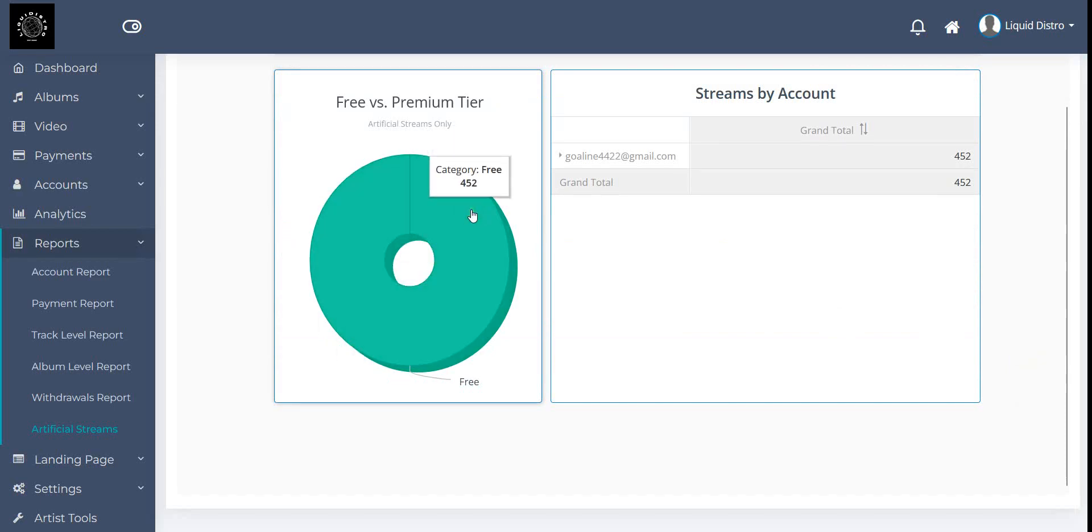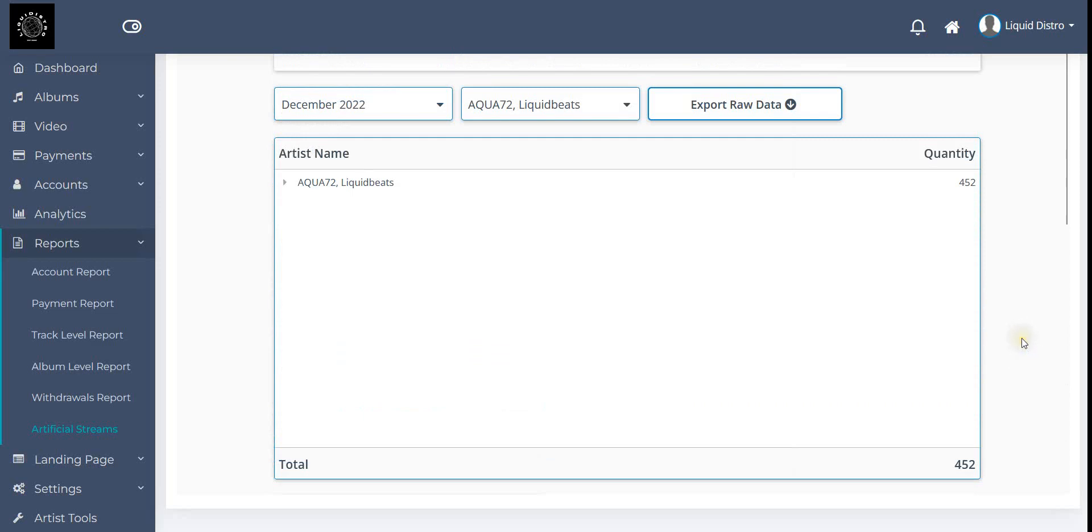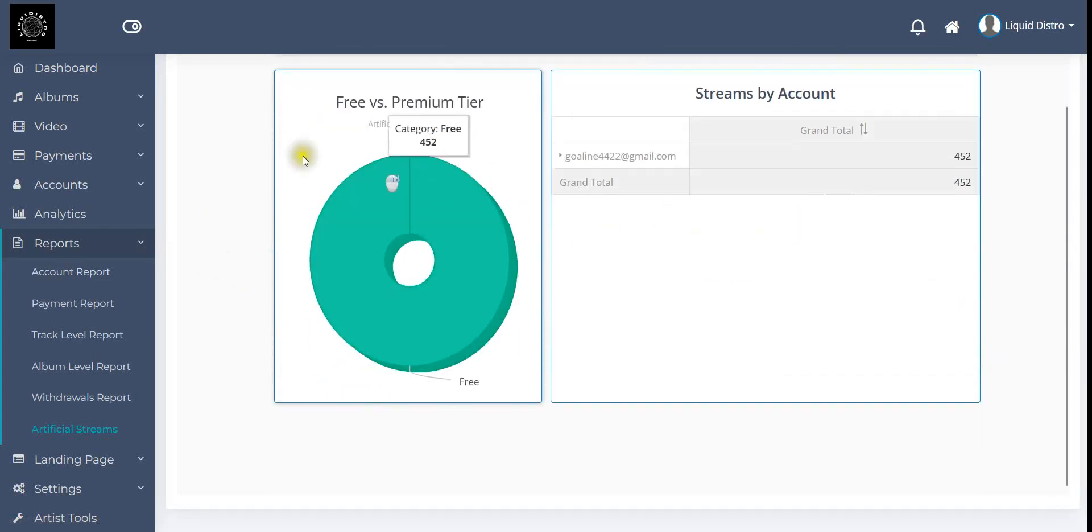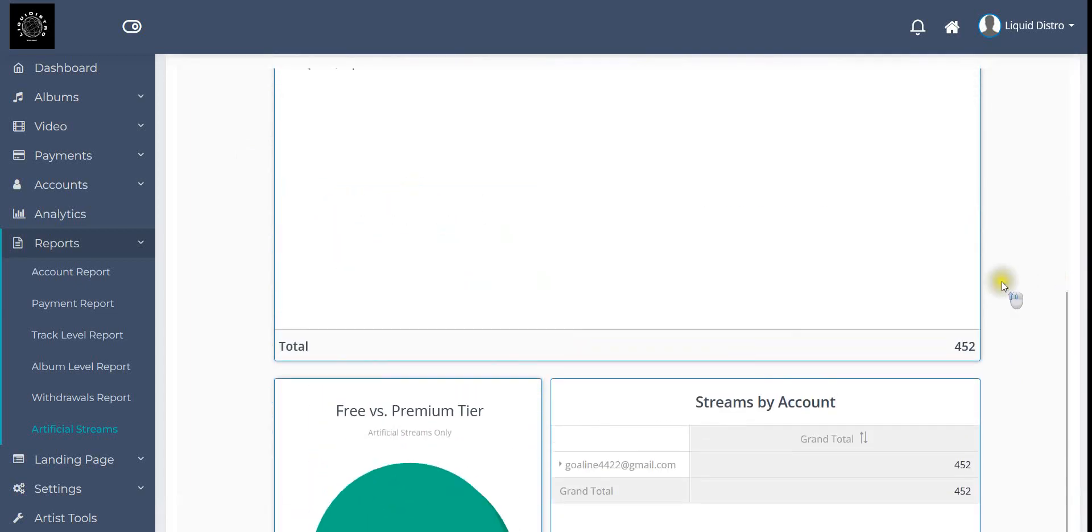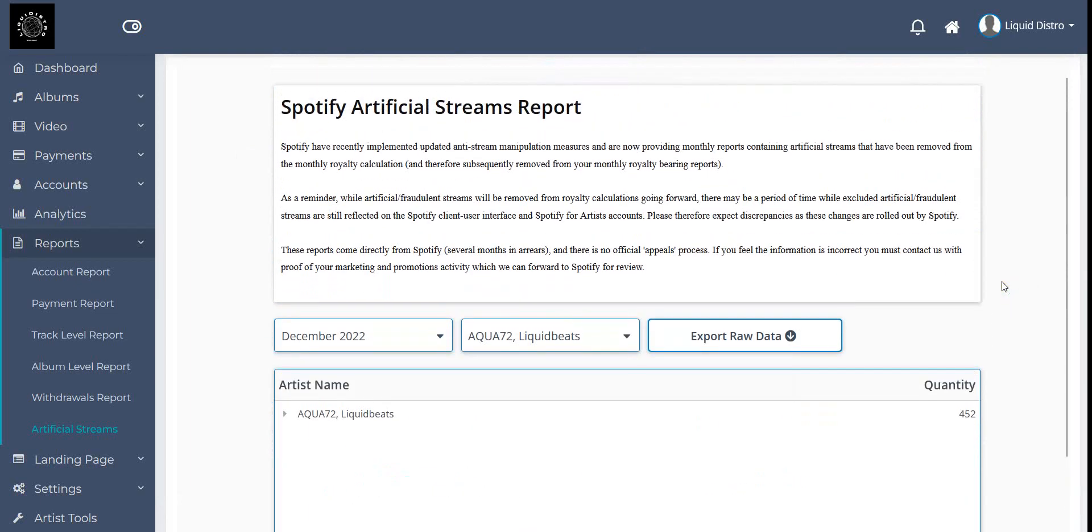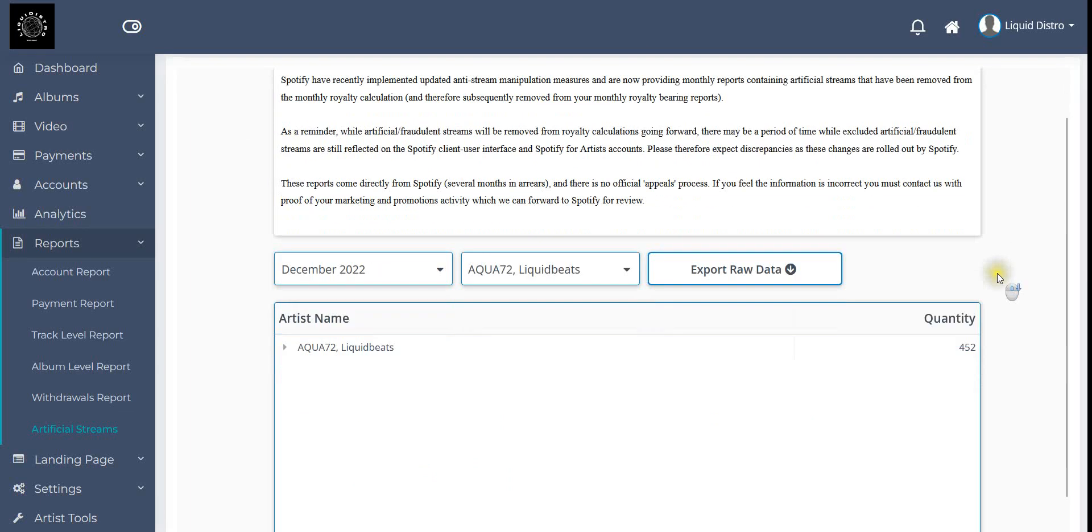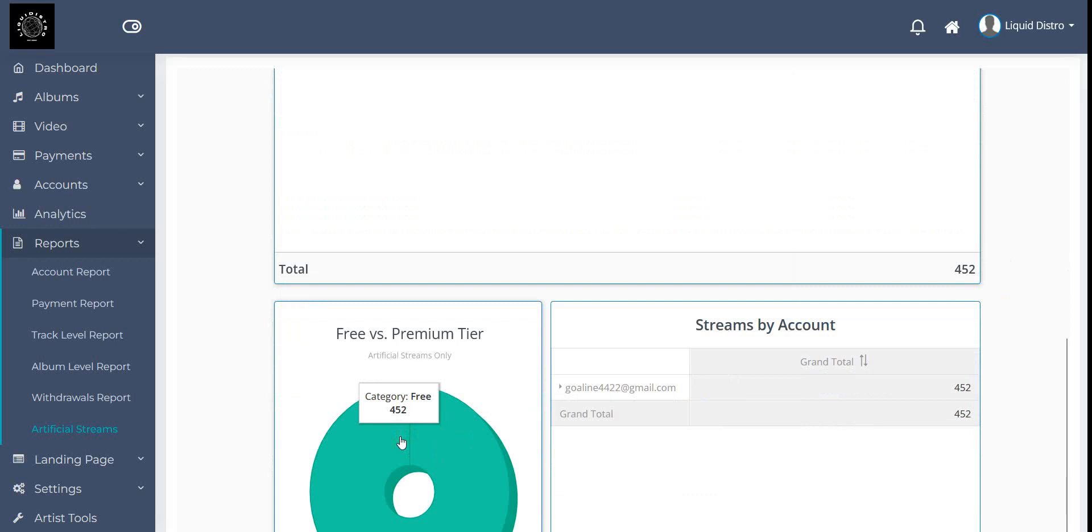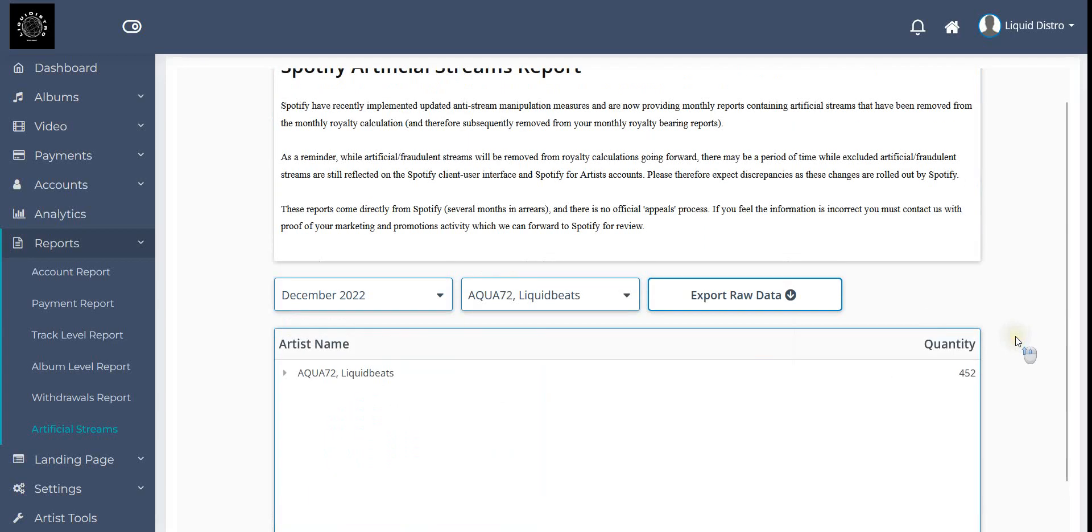The artificial streams are coming from free accounts, so it doesn't even make a difference for the money. If I saw this as a distributor and there's like 4.5% of the whole streams that are artificial and also just free tier, that would be no problem for me. I wouldn't even tell that artist. It could be from somebody using the wrong VPN listening to the music, or a jealous person using a flagged account. It's so easy to make 4.5%, especially when the numbers aren't so high at 10,000 streams.